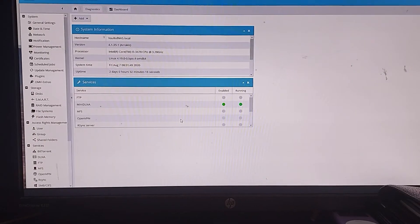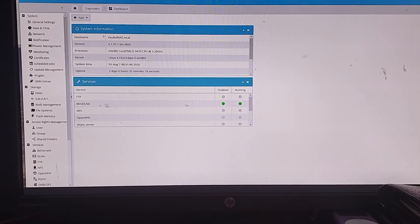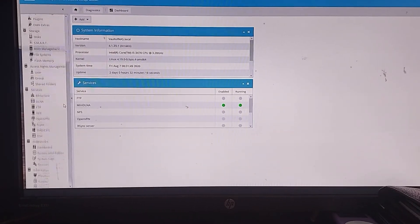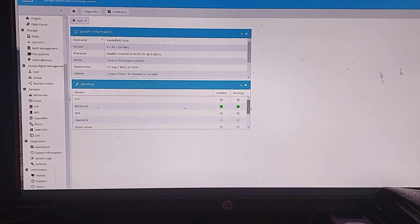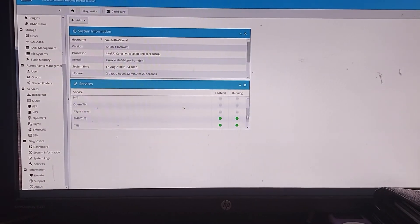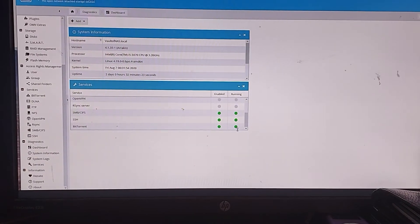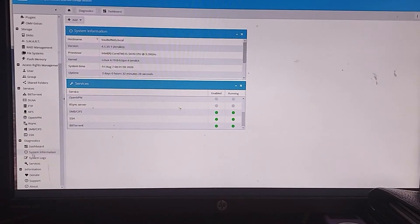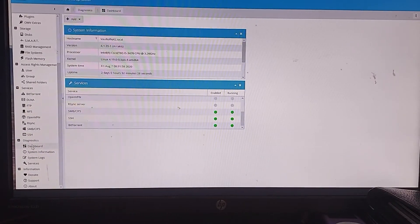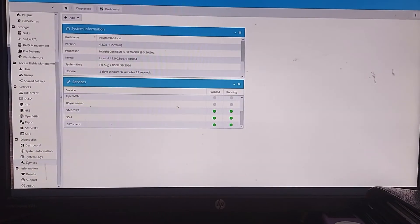I have OpenMediaVault installed on the SSD and I'm running MiniDLNA, BitTorrent, SSH and Samba.